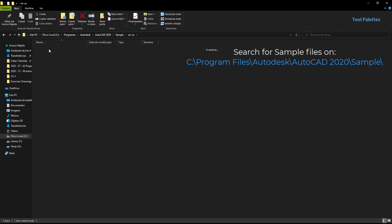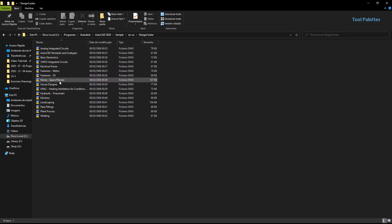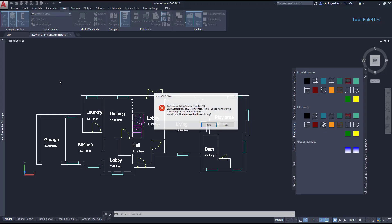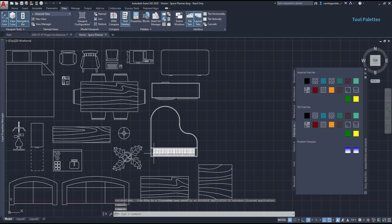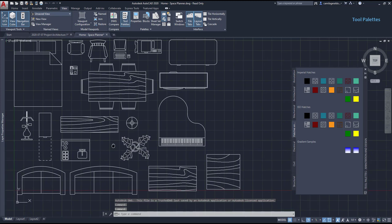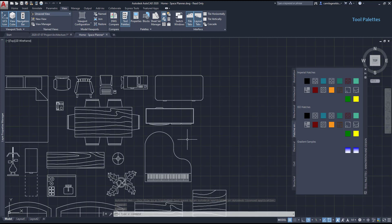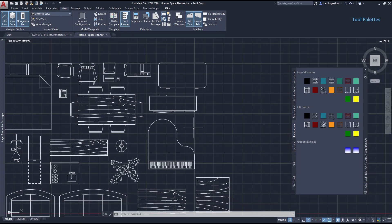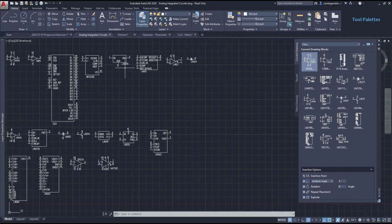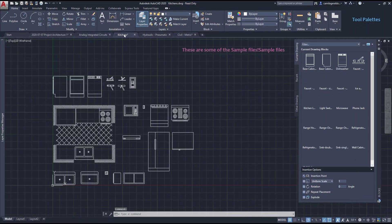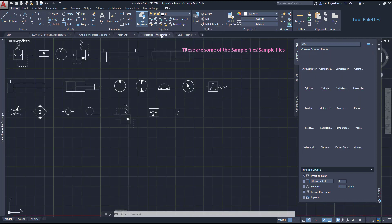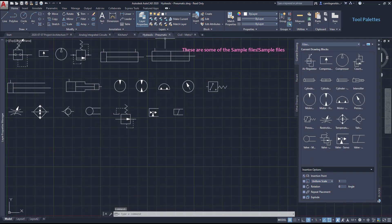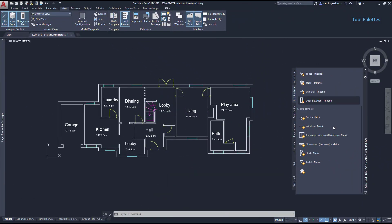Let's open one of these files, for example, home space planner. And you can see that there are just blocks here. And actually, we can get advantage of these files, because we can use those blocks in our projects without the need to search for blocks on the internet. These are also more sample files. Now, let's go back.